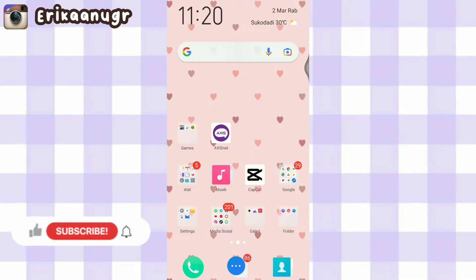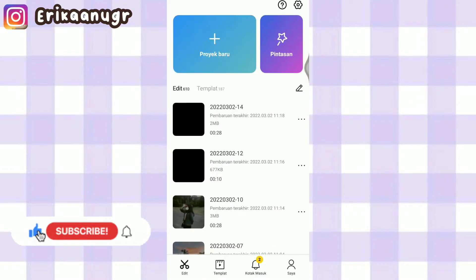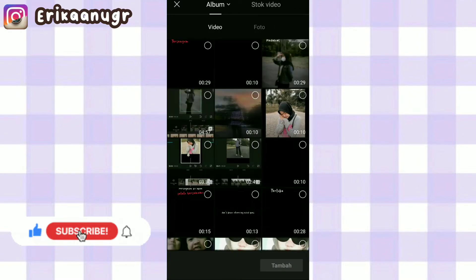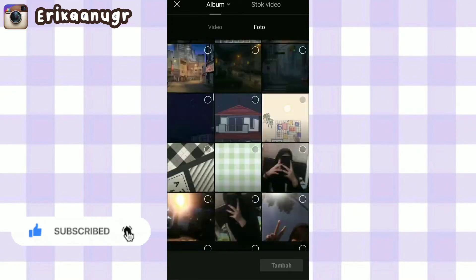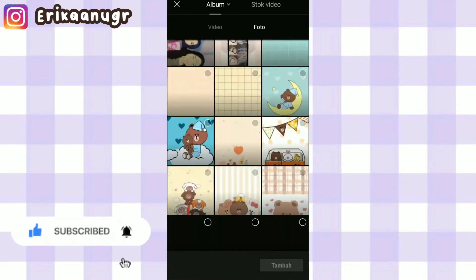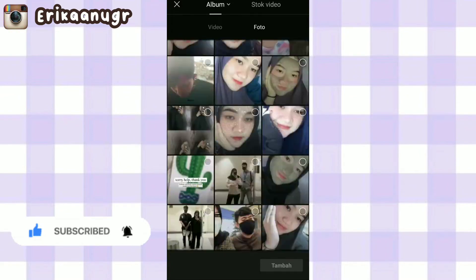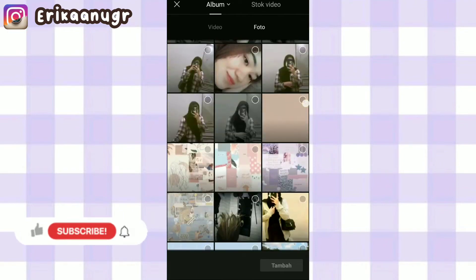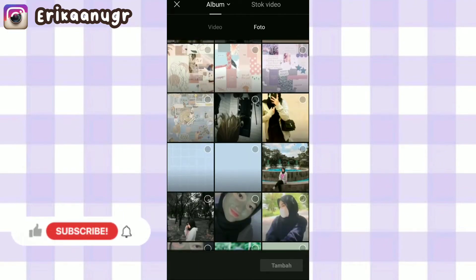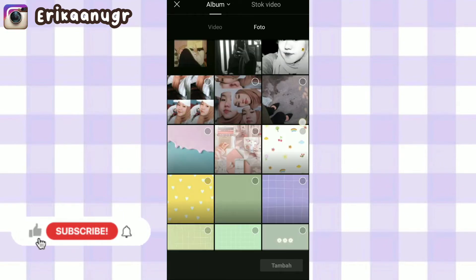Oke teman-teman, disini kita langsung aja buka aplikasi CapCut. Setelah itu kita klik ke Proyek Baru, lalu kita klik foto. Di bagian foto bisa kalian pilih satu foto secara random, ataupun foto yang udah kalian siapin sebelumnya. Aku bakalan pilih dulu fotonya.